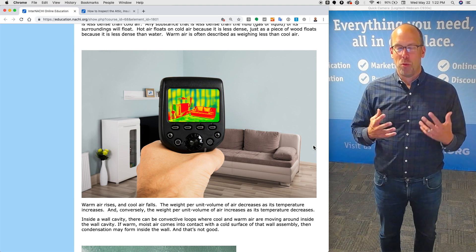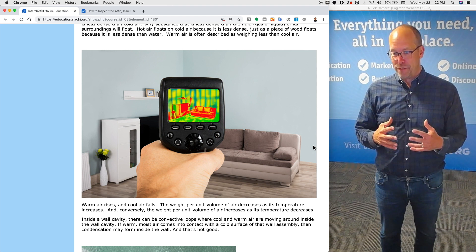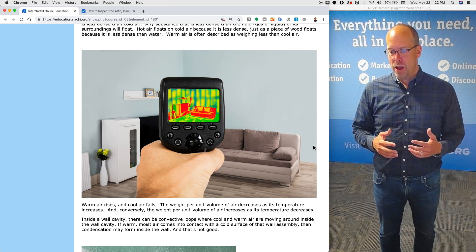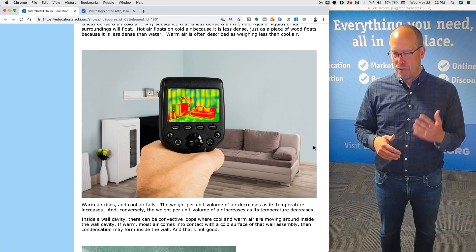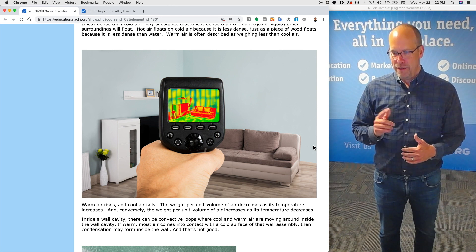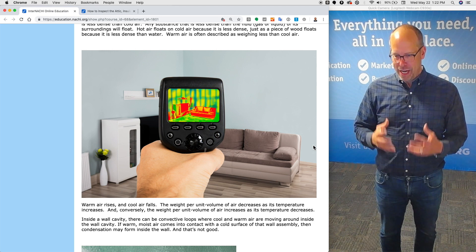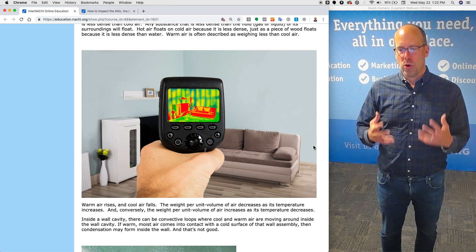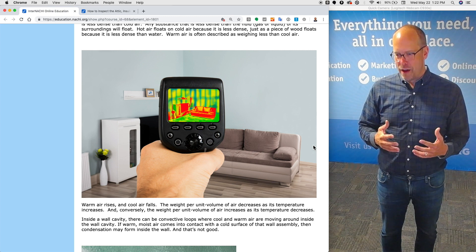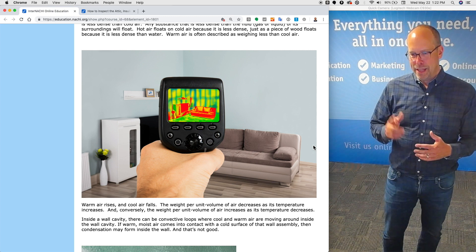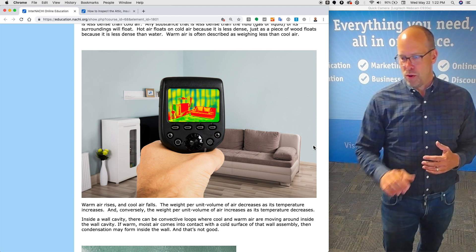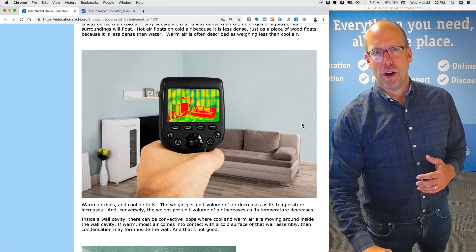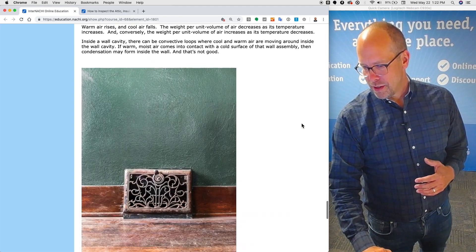Inside a wall cavity, there can be convective loops where cool and warm air are moving around inside the wall cavity. If warm, moist air comes in contact with a cold surface of that wall assembly, then condensation may form inside the wall. And we all know as home inspectors, that's not good.